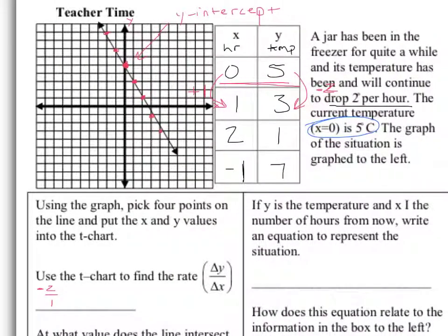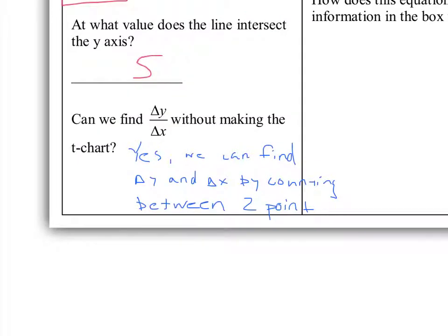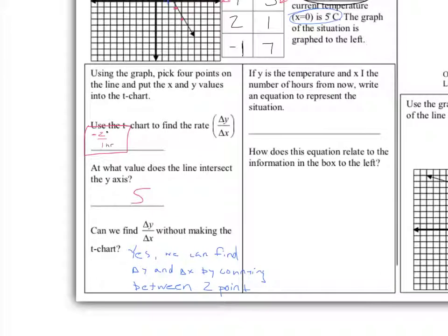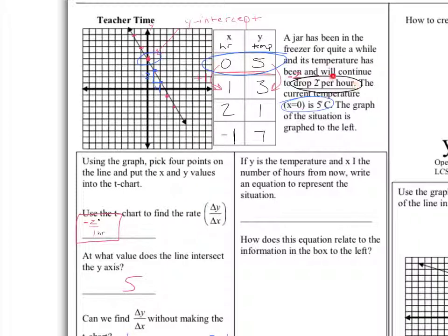How does this negative 2 over 1 — this rate — relate to our real-world problem? This rate was represented in our problem as our drop in temperature. We could find it on the T-chart by looking at the ratio of changes, and we could also find it on the graph by looking at the changes between those two points. We also identified that the y-intercept was our current temperature, represented on our T-chart as 0, 5, and on our graph where it intersected the y-axis.